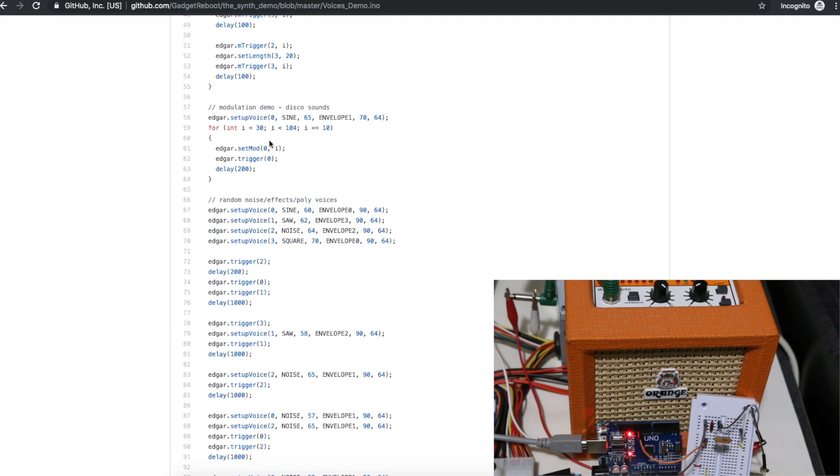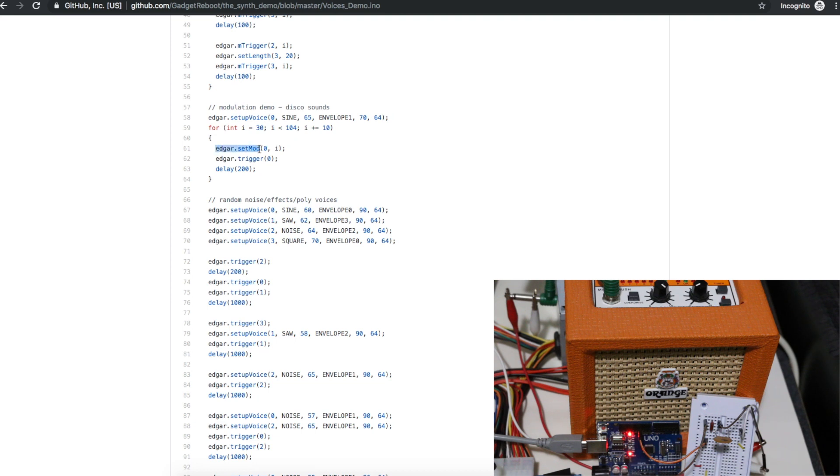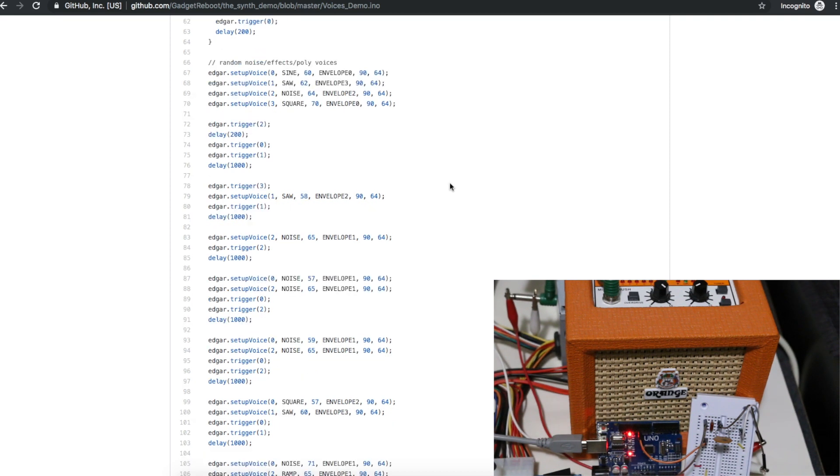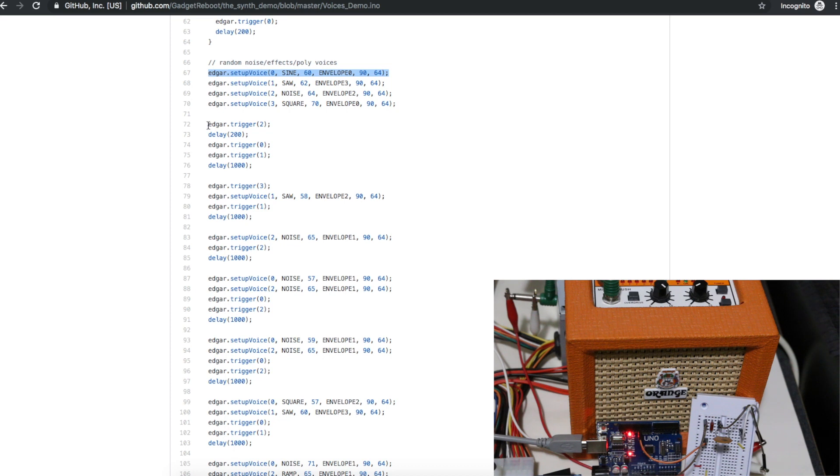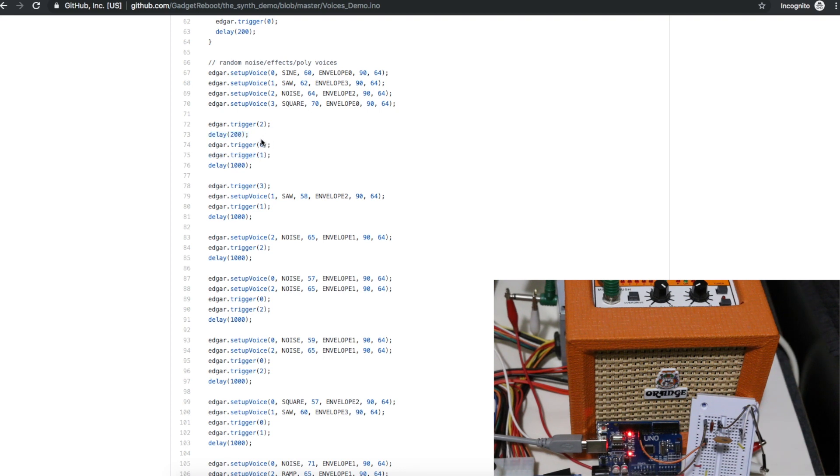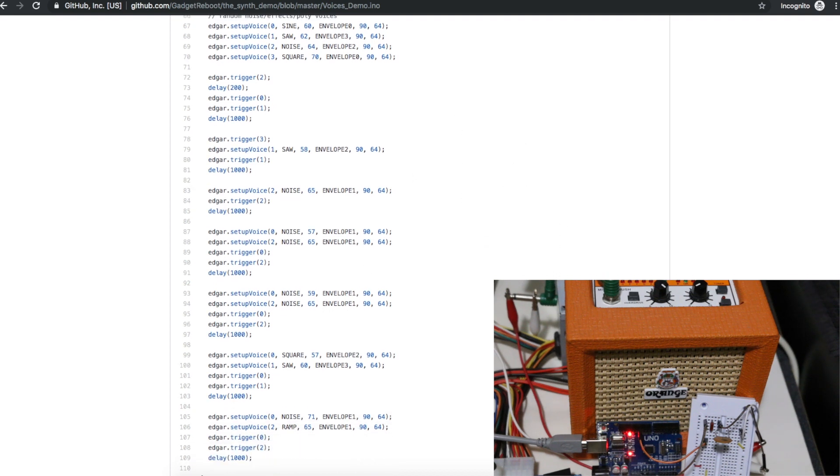Then there was this other example that loops through and modifies modulation parameters on that one audio channel. So I thought it sounded like disco sound, so that's why I called this one. Then I was really playing around just seeing what can I do with simultaneous sounds and using noise trying to make some sound effects. So we configure a certain sound and then to play the sound we trigger that sound channel. Then if we want we can wait a while and then play some different sounds on different channels or play another note on the same channel.